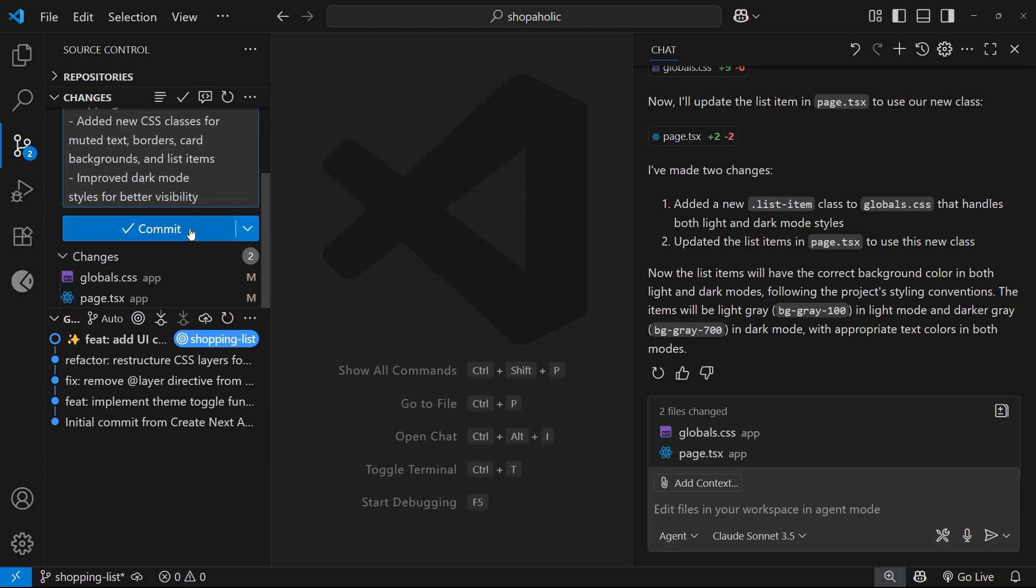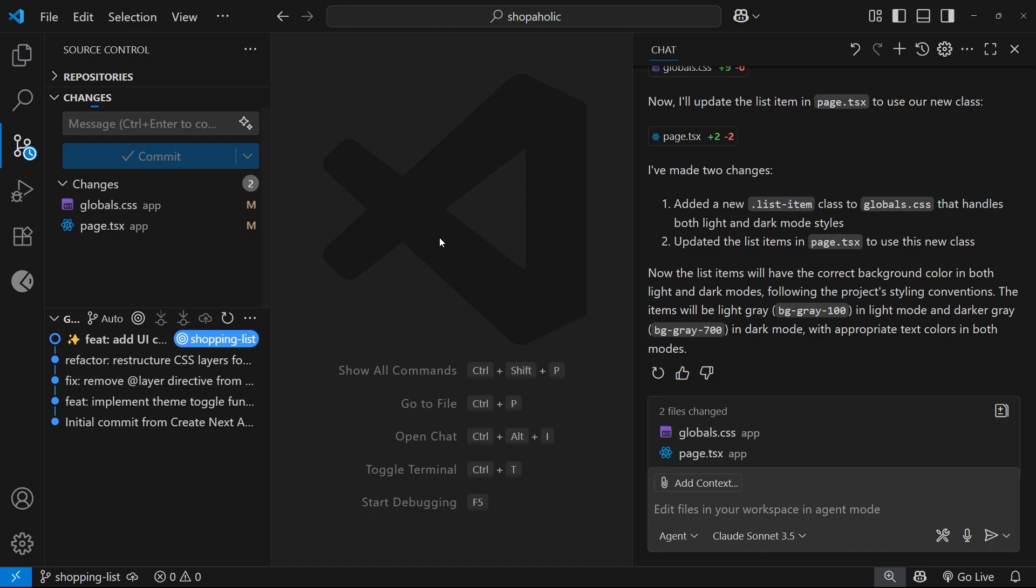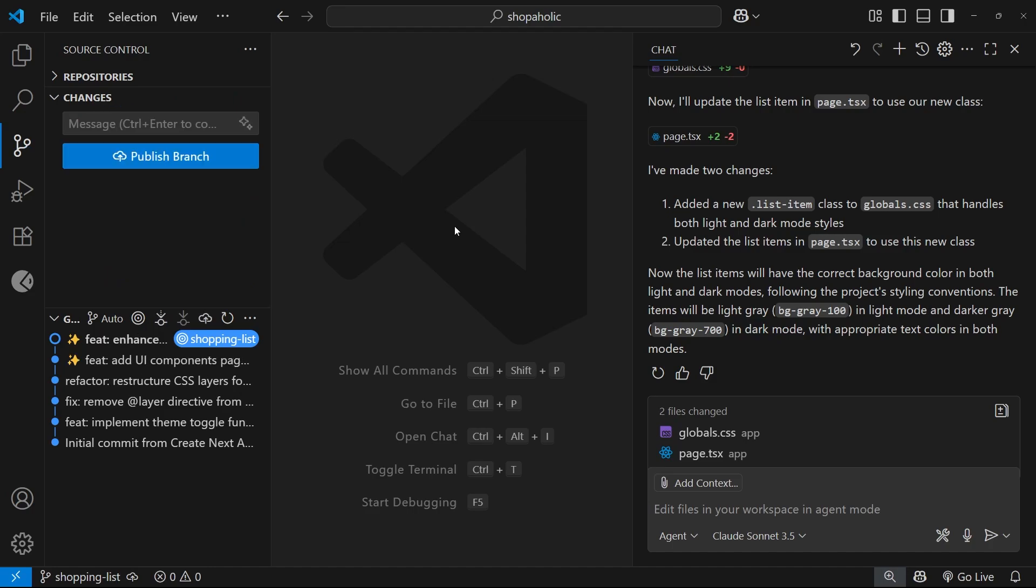All right, so now we've used Copilot to make a new Next site, create some base styles for UI components, and add in the basic shopping list functionality.